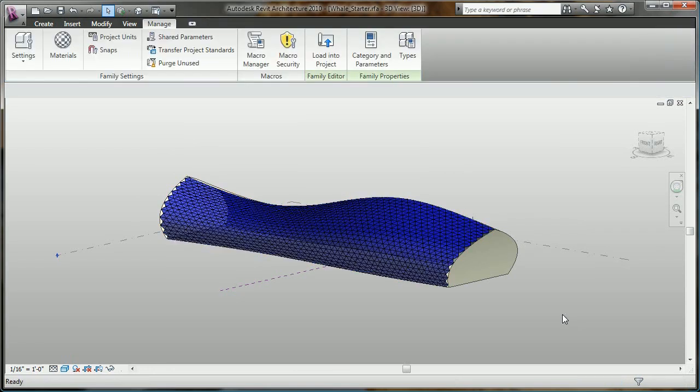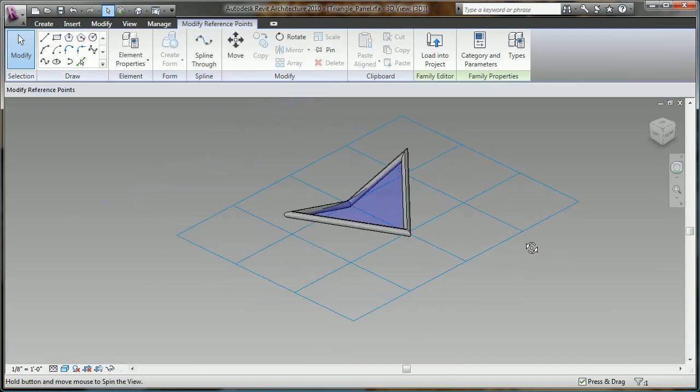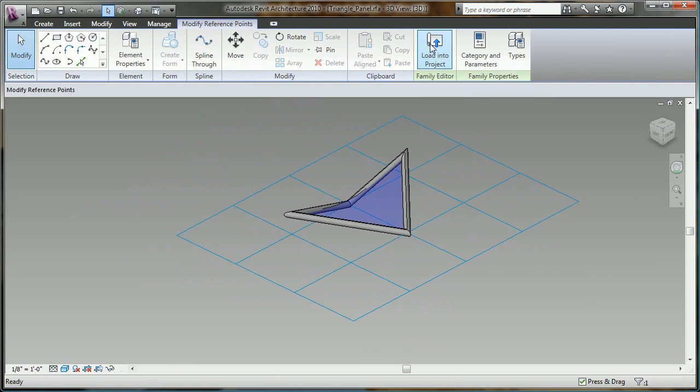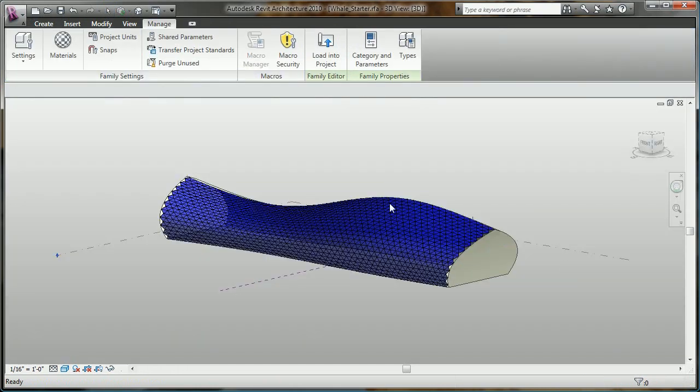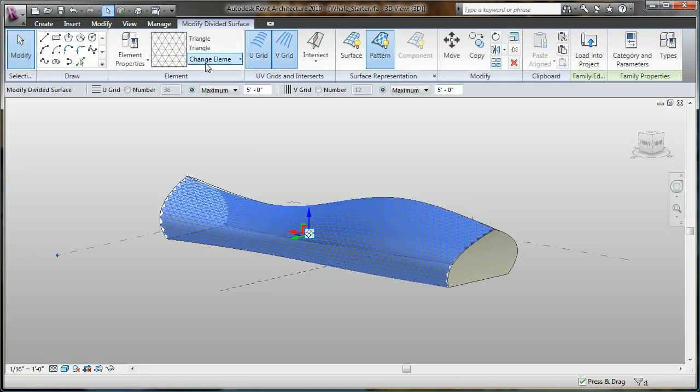With the new intelligent component families, I can easily design a curtain panel that will automatically map to my patterned surface, no matter how complex the surface is.